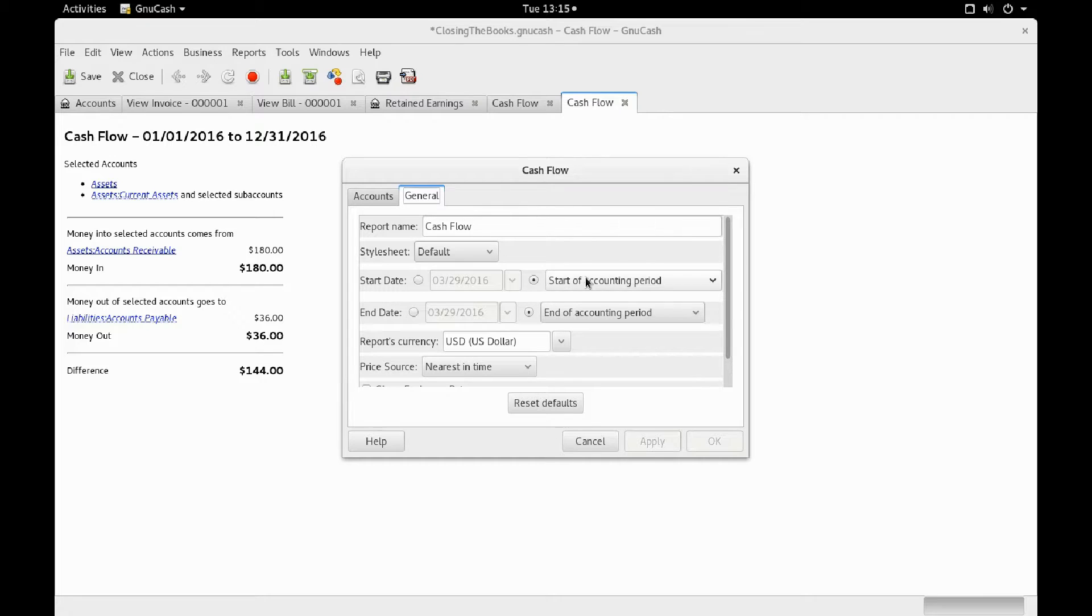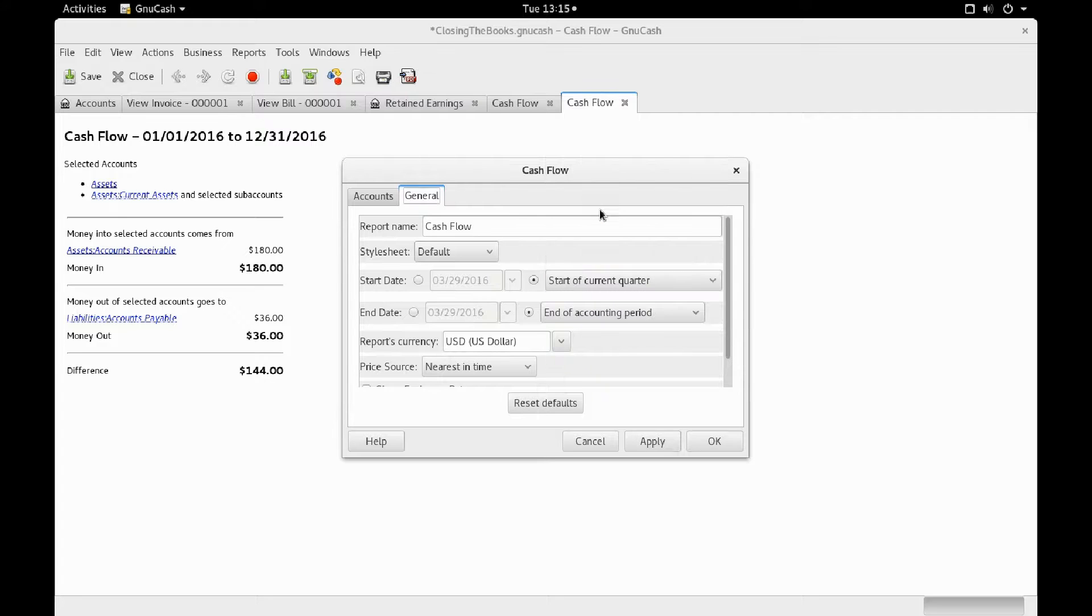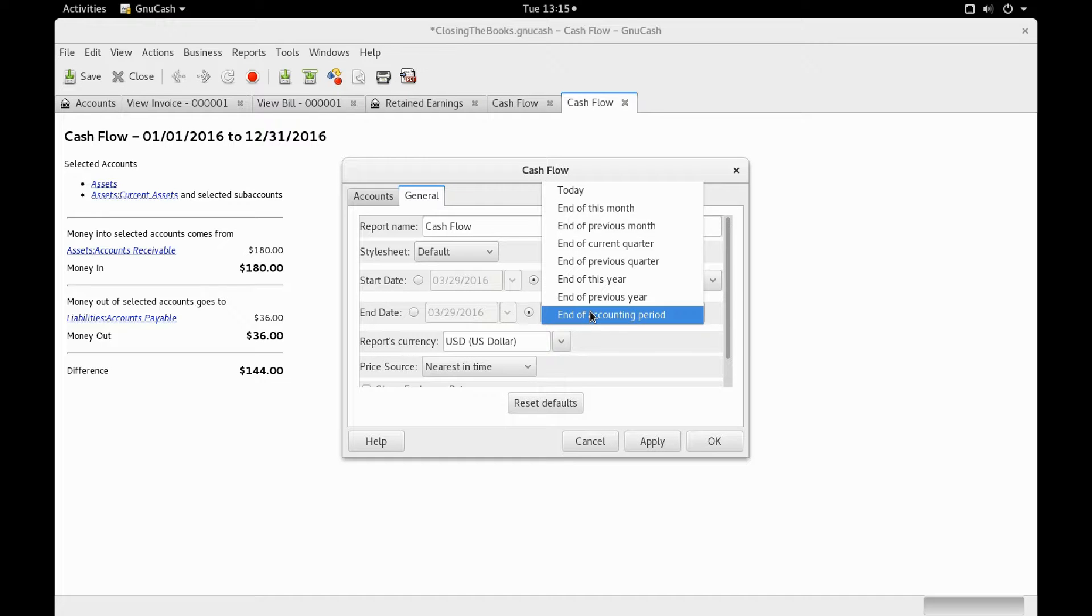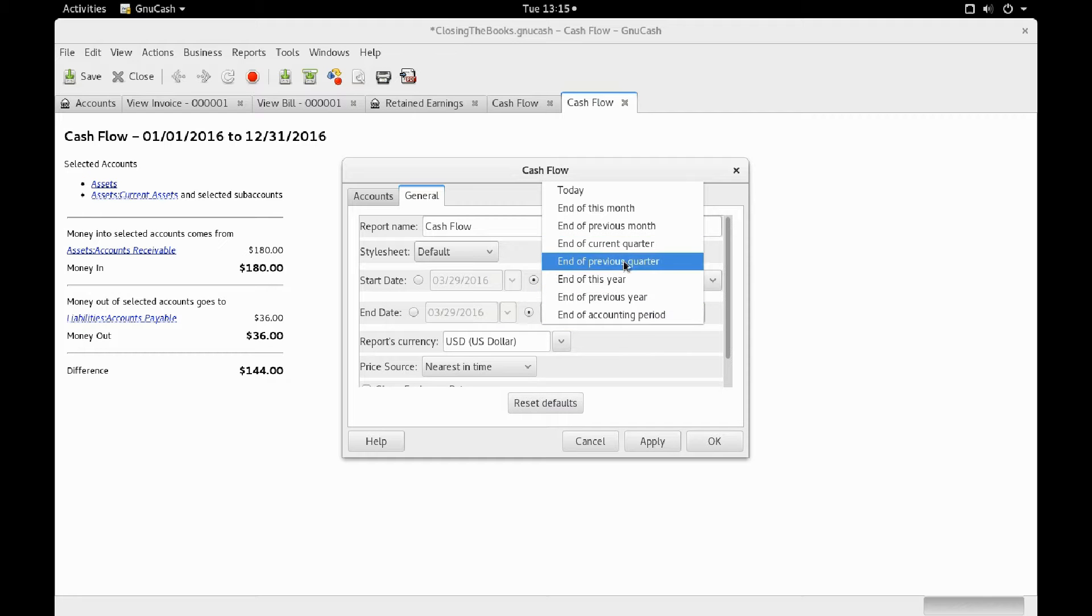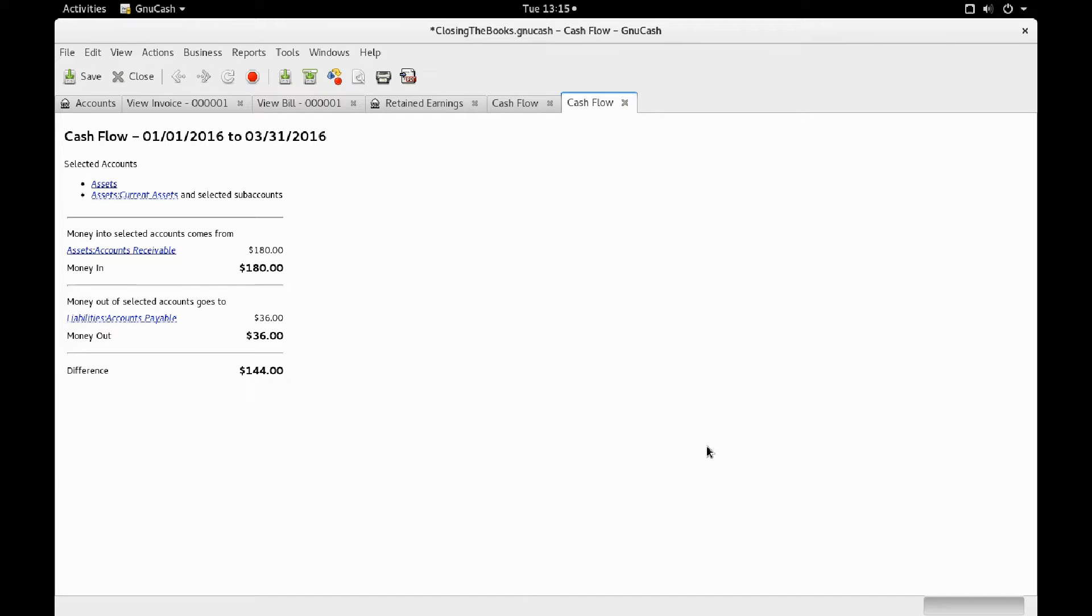So you can then change the start of the accounting period, for example, start of the current quarter, and the end of the current accounting period, end of current quarter for example, and then OK.